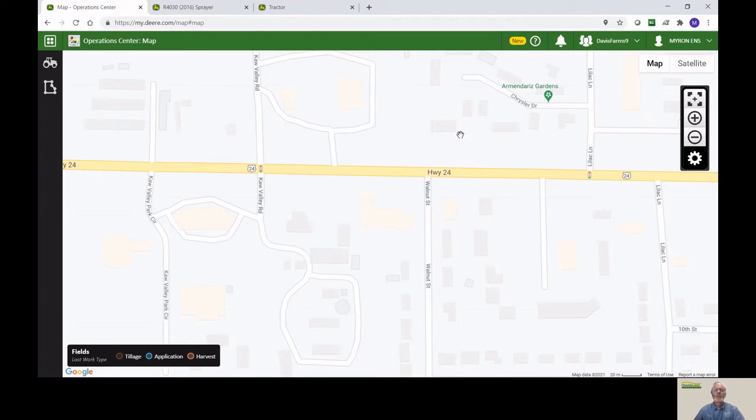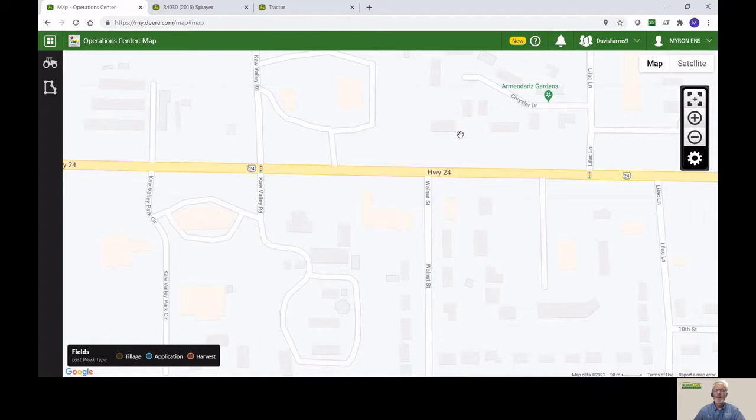The first thing I want you to understand is that when you're using the Setup Builder, this is how you get information from the Operations Center to your display, whether it be a 2630 or a Gen 4, a 4640, or a 4600.